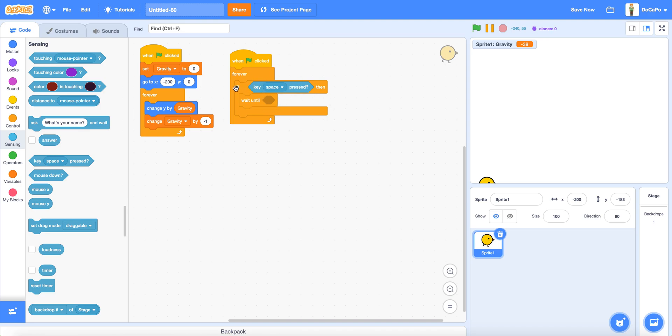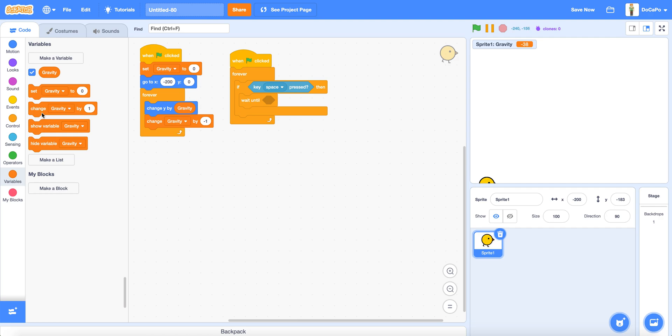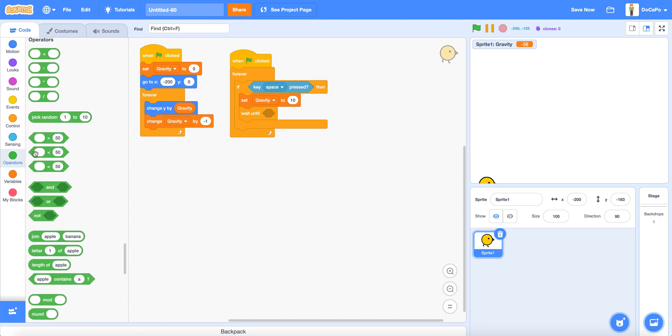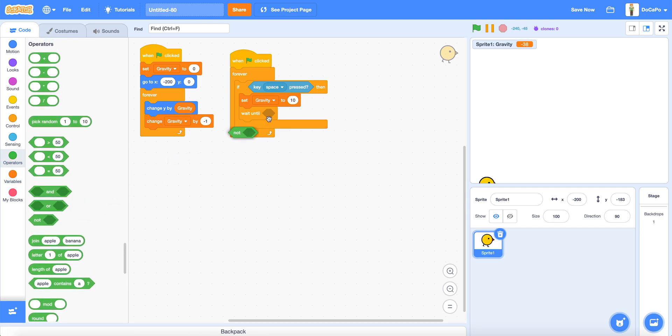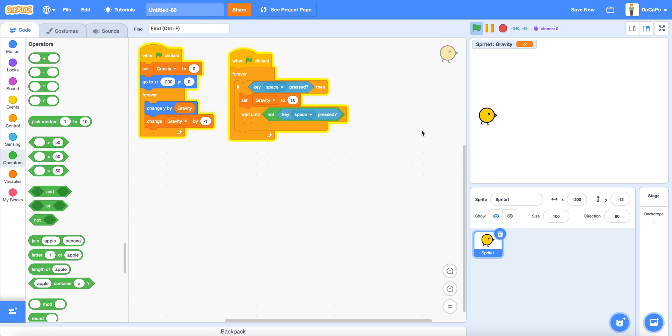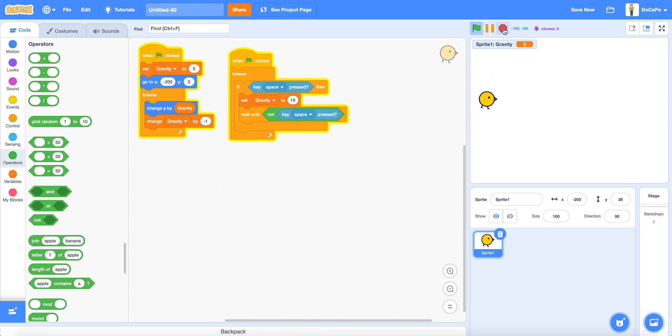And then if key space pressed, then set gravity to 10, wait until not key space pressed. Now if you start and press the space key, the bird will fly up just like the physics of the real flappy.